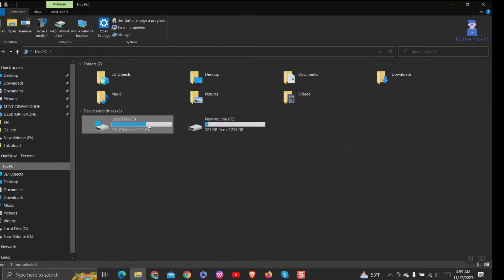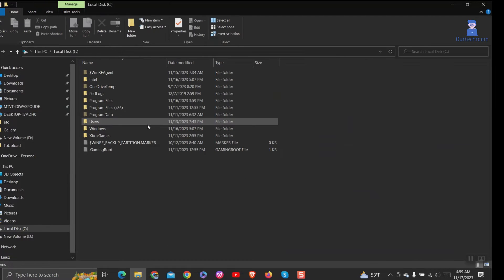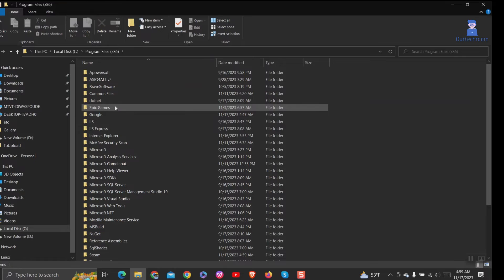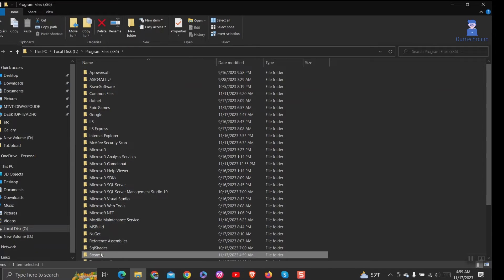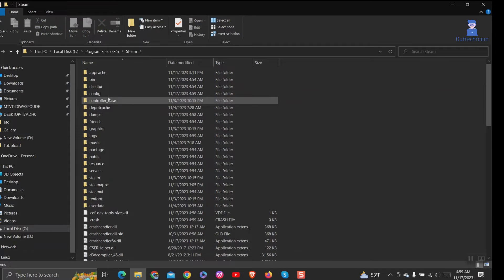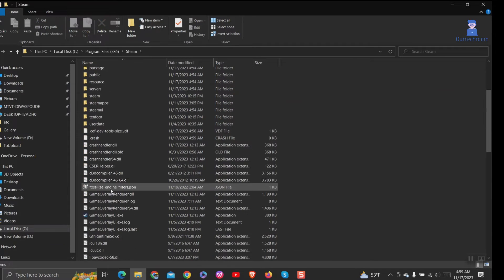Go to C drive and click on Program Files x86. Search for Steam and click on it.